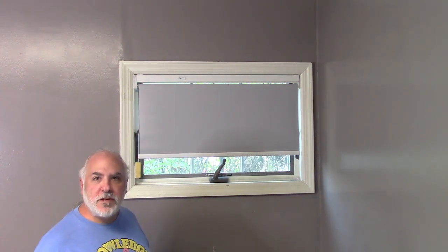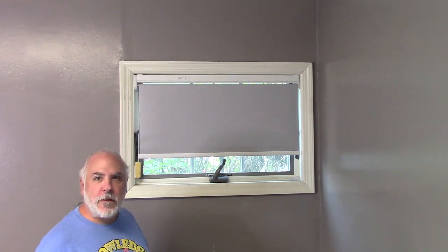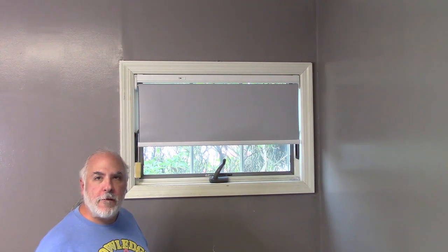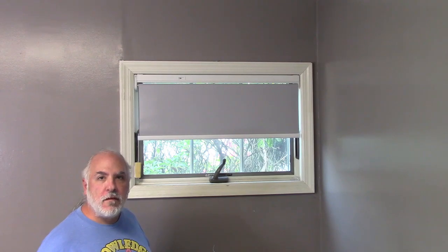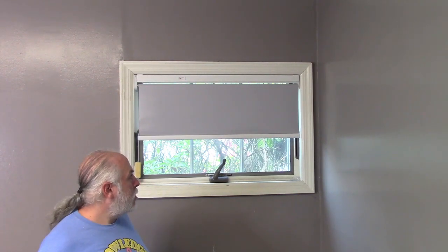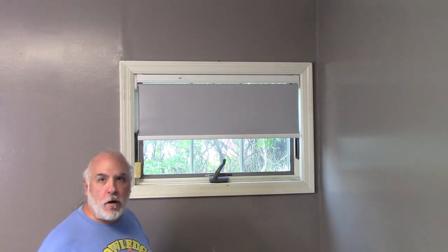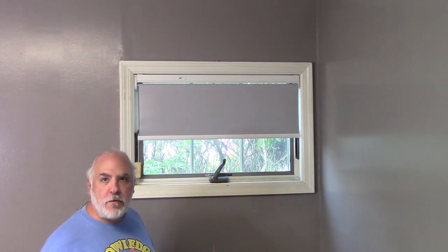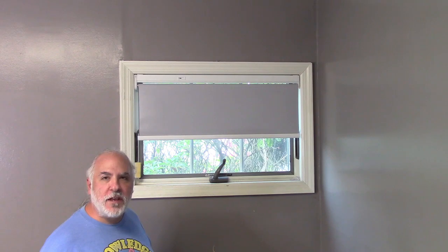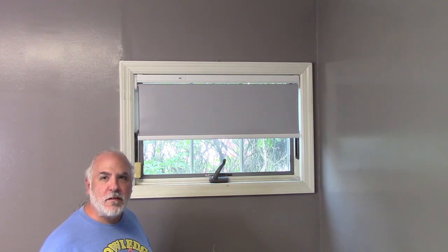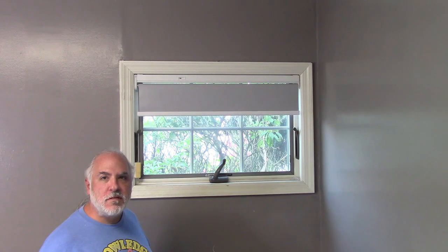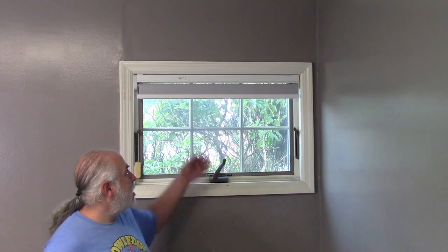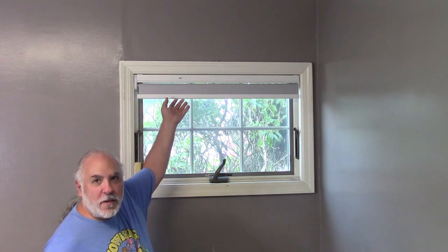But what if we want it open you know maybe just part of the way. Set the window shade to 30%. Okay. And it's now open 30% of the way. Set the window shade to 50%. Okay. And it goes up to there and you can also do odd values such as set the window shade to 93%. Okay.